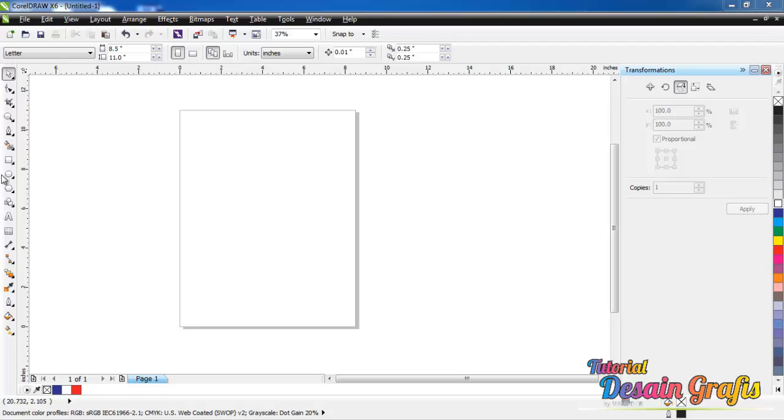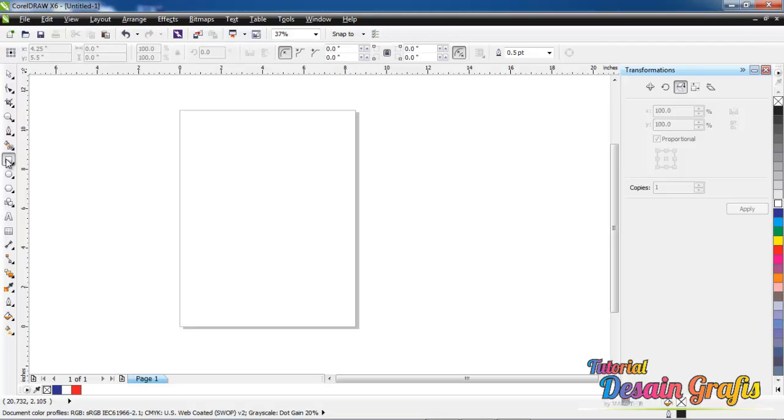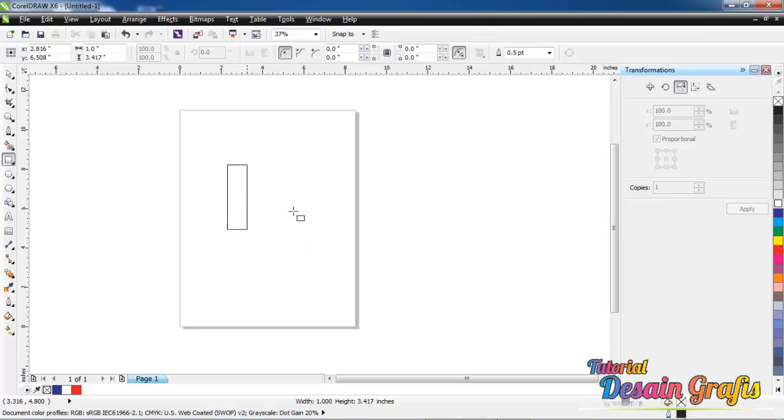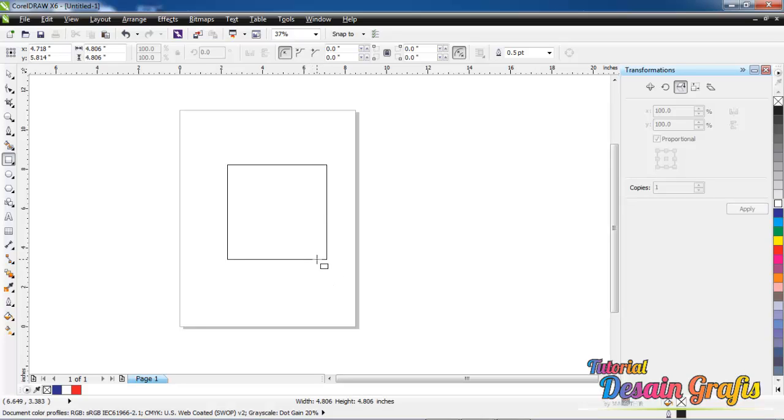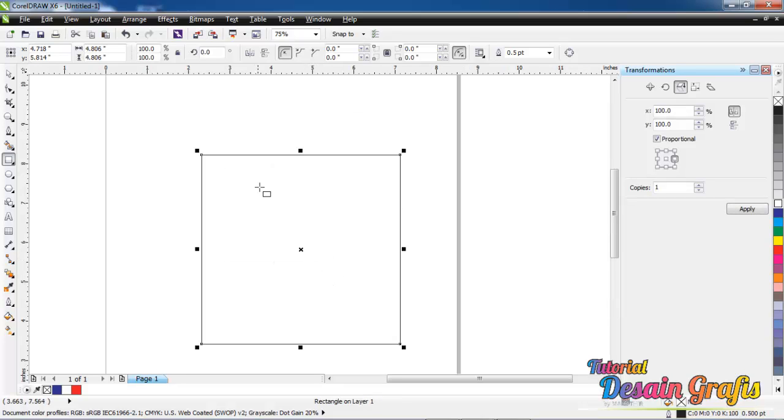First of all, click the rectangle tool, hold it and drag it while pressing the control button like this. And after that...